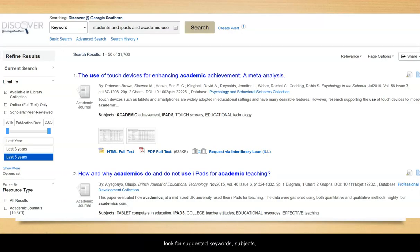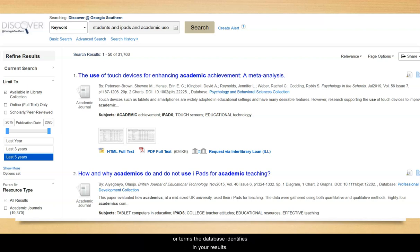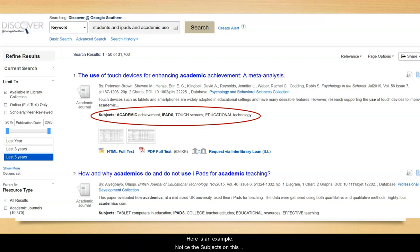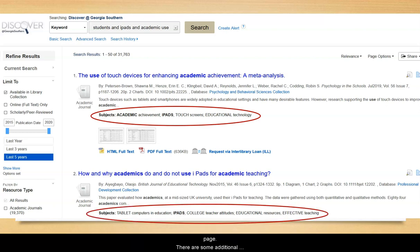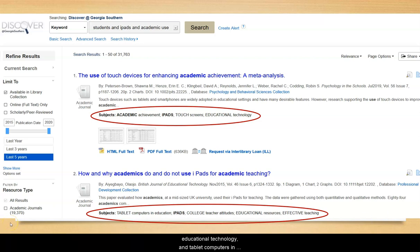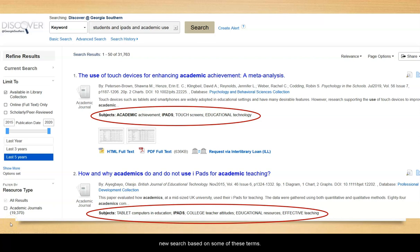Finally, once you do a search, look for suggested keywords, subjects, or terms the database identifies in your results. Here is an example. Notice the subjects on this page — there are some additional words that we didn't come up with initially, such as touch screens, educational technology, and tablet computers in education. You could then develop a new search based on some of these terms, and then you may get a whole new set of results.